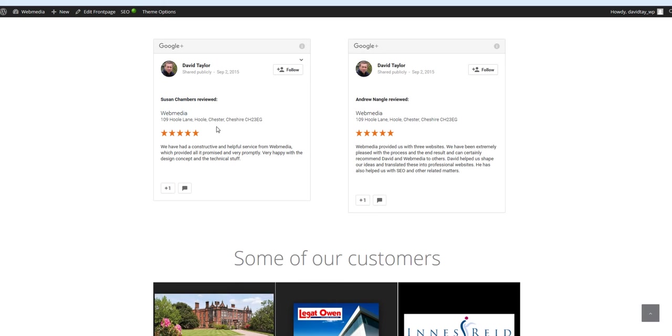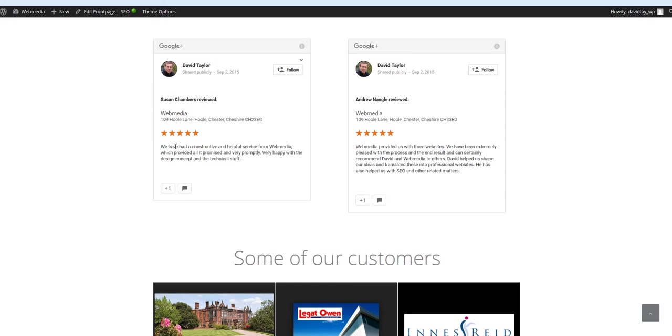The second reason to do it is to embed these reviews because of the search engine optimization value. The more that you can demonstrate to Google that you are using its tools and its resources, the better in terms of Google knowing you, trusting you and giving your web pages authority.